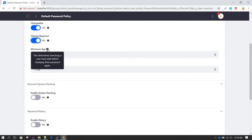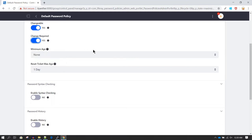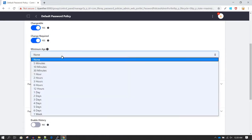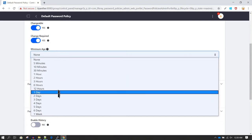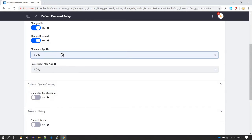Then we have Minimum Age, which determines how long a user should wait before changing their password. For example, if a user changes their password today and you don't want to allow them to change it twice in one day, you can enable this and set a minimum age of one day. The user will not be able to change their password again until the next day.